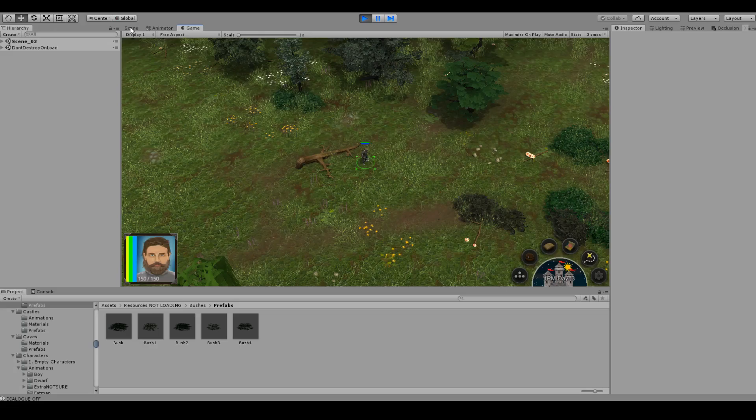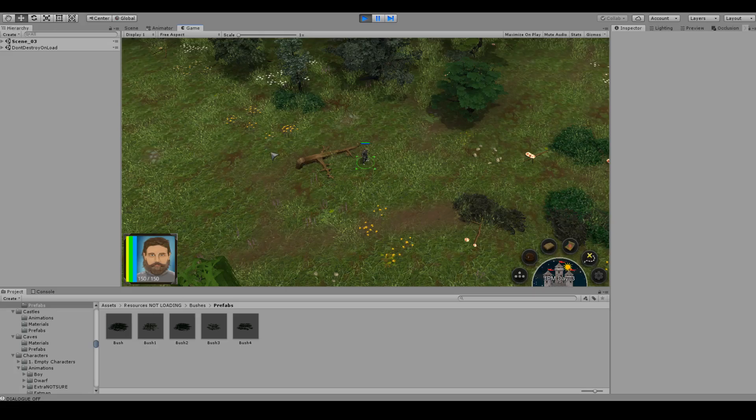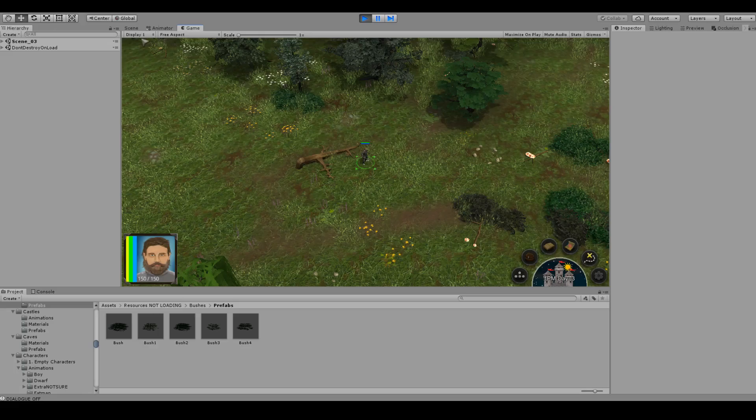It basically does it all automatically for me. It randomly places all those items on the terrain. It factors in things like the height of the terrain, if there's something in the way and all that stuff. And it's really cool looking. This is the result of one of my scenes that I created in about 10 minutes. So I want to show you guys basically how it's done because I think it's really cool.